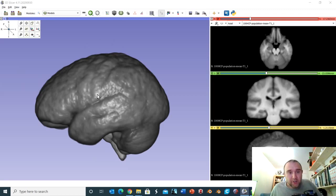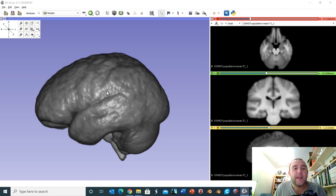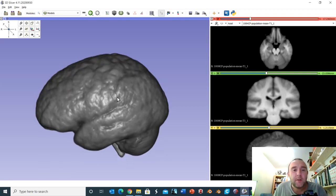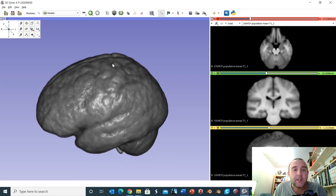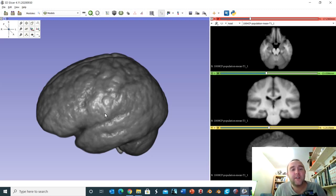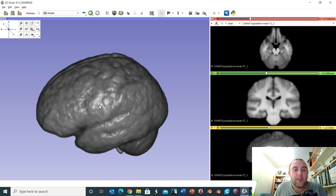Despite the variation between individual brains, it's quite remarkable that we can actually make out the central sulcus. The central sulcus is quite clearly delineated here, and what we have is the pre-central gyrus and the post-central gyrus — I tend to think of them as two irregular sausages running parallel to one another with the central sulcus as the groove in between.